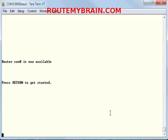Hello everyone, welcome to RouteMyBrain.com. Today I will be showing you the different modes that are present in a Cisco router.